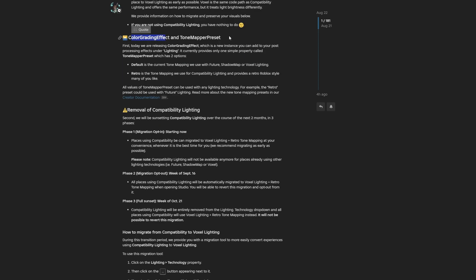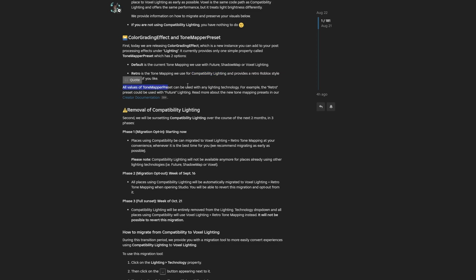Here is the ColorGradeEffect instance and the tone mapping preset. The ColorGradeEffect is a new instance that you can add to your post-processing effects under the lighting, and it currently provides one property called tone mapping preset, with a default and a retro option. The retro tone mapping was previously used for compatibility lighting, and all values of the tone mapping preset can be used with any lighting technology — for example, retro tone mapping could be used with future lighting.